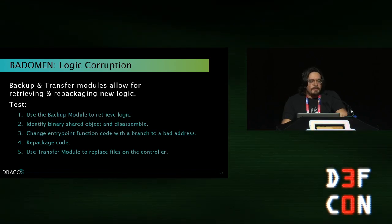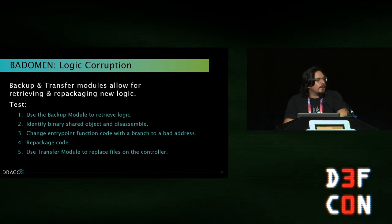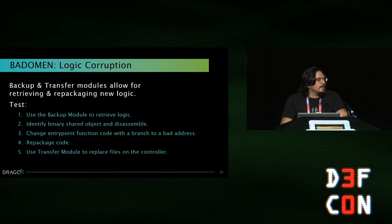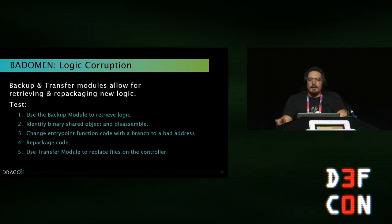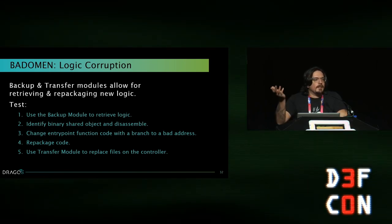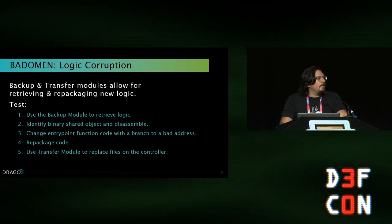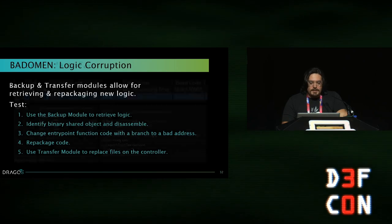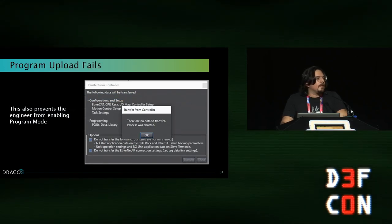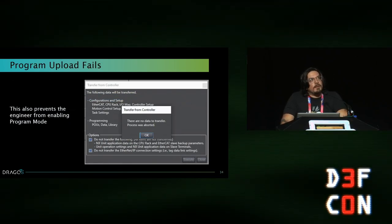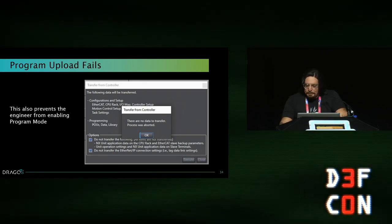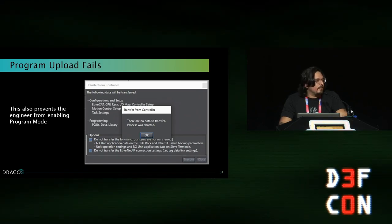Same process as Evil Scholar, just different modules. We used the backup module to grab the entire project file since the NX1P2 has a backup command. We unpacked it and found it's running QNX Neutrino — the logic compiles shared objects that get dynamically mapped at runtime. The entry point was easy to find — we just had it branch to a bad address, then replaced the files on the controller. That resulted in another major fault. Similarly to Evil Scholar, we weren't able to retrieve the bad logic once it crashed.